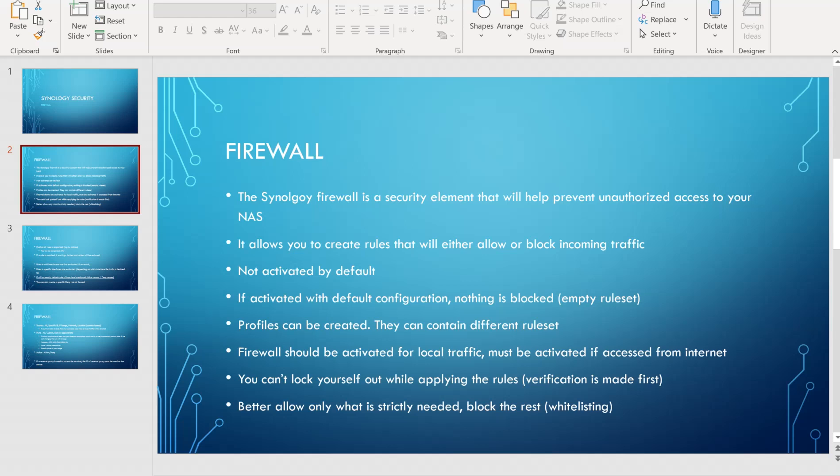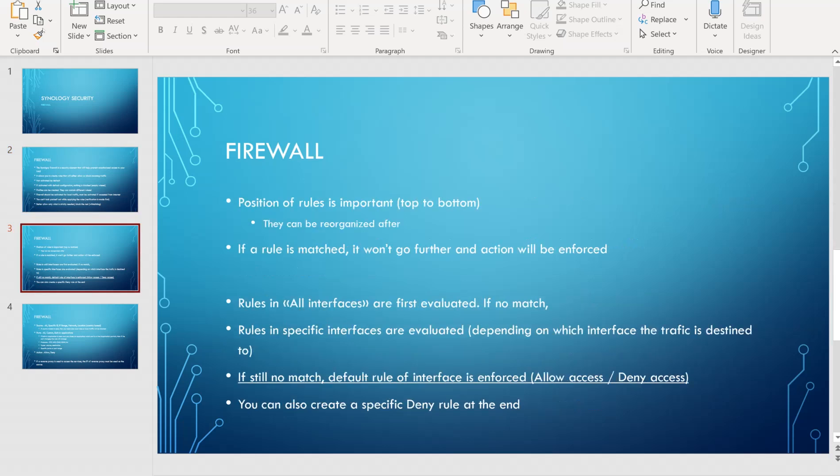In terms of best practices, it is better to allow only traffic that is strictly necessary and to block all the rest — a whitelisting approach. As usual for a firewall, the position of the rules is important.